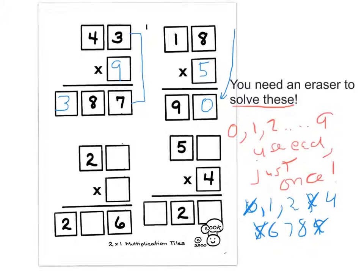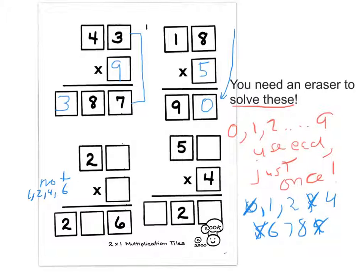And now we come to the more difficult ones. What can this not be? Well, if we multiply even by 29, it can't be a 1, a 2, a 4, or a 6, because 6 times 30 is 180 and it wouldn't make it. So this one has to be a 7 or an 8.